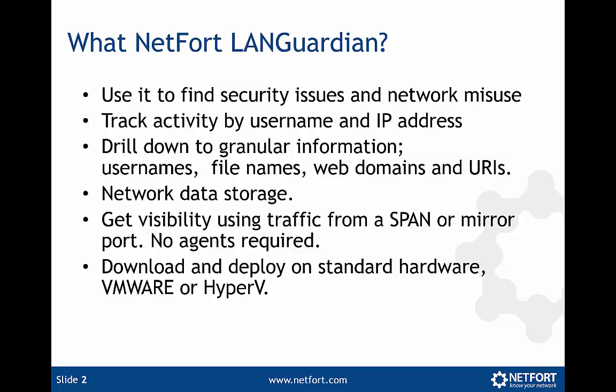With LANguardian you can download and deploy on standard hardware or put it on a hypervisor like VMware or Hyper-V. So let's get on to LANguardian and show you forensics in action.